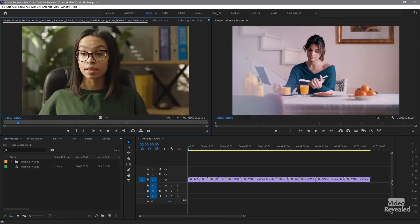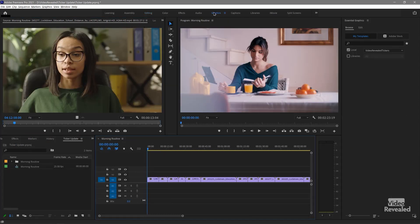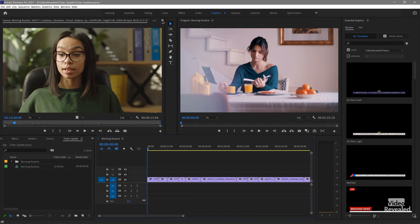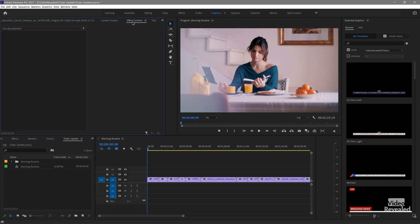At the top, I'll go to my graphics workspace. I'll make sure that on the left-hand side — it might be kind of hard to see because the name is very long — but I want to go to the effects controls.